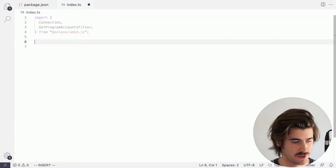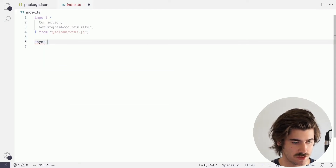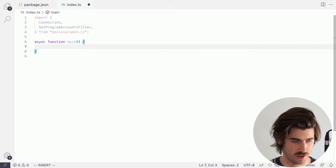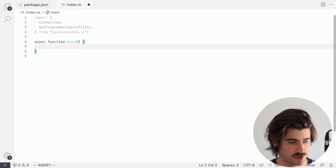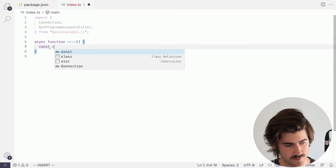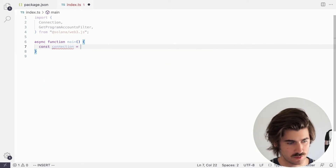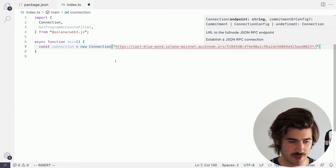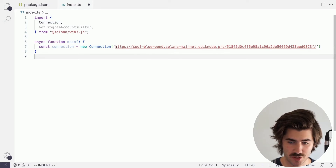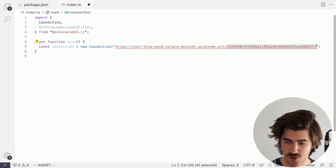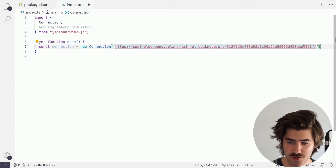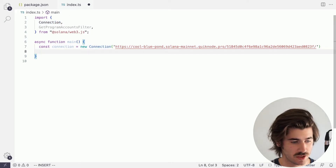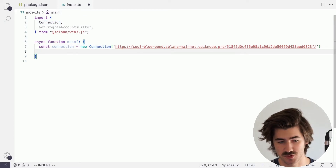Next we want to create a main function, so we'll do async function main. Inside that we'll create a connection: const connection equals new Connection, and we'll paste in our QuickNode endpoint here. Make sure that you aren't sharing this publicly if you're uploading to a repo — this will give anyone access to your endpoint, so make sure you're not exposing that to everyone.